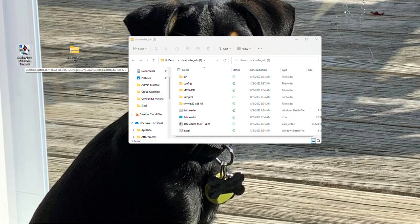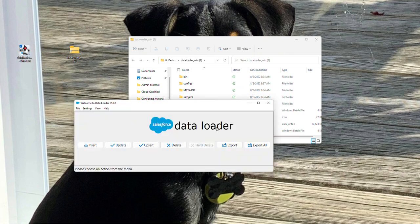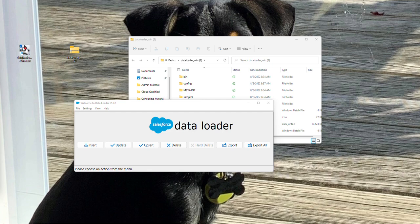And if we click on this icon, it'll open up data loader. Again, if you didn't experience the errors that I did, this icon will actually show up as the Salesforce cloud. It really doesn't matter what the image is, as long as the data loader itself works.